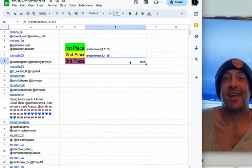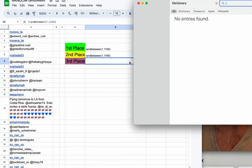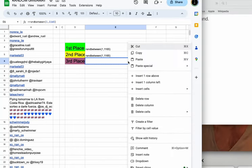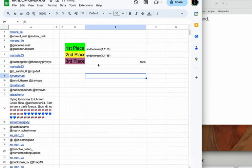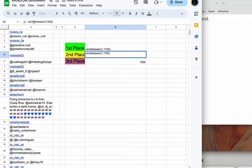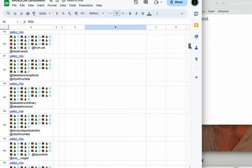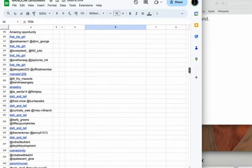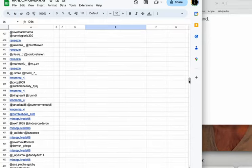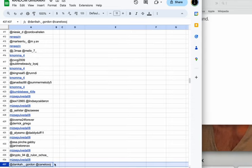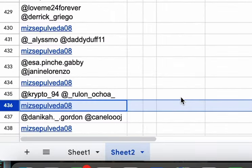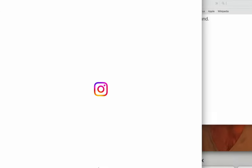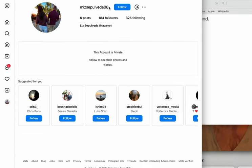And for our second place, we will be giving a free hoodie from Big Bear Weather and More. So we're going to do that one right now. The winner for the second place is 437. Who do we have here? We have Ms. Sepulveda 08. Congrats, Ms. Sepulveda. Congratulations. Her name is Liz Sepulveda. Very cool.